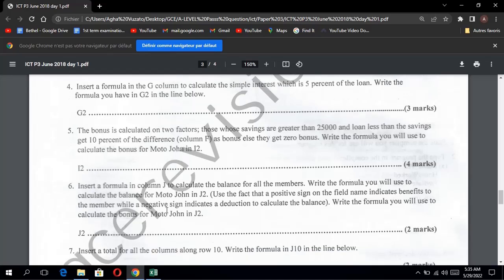Question five: the bonus is calculated on two factors — those having savings greater than $25,000 AND loans less than their savings get 10% of the difference as bonus. Otherwise, zero bonus. Write the formula to calculate the bonus of Moto John in I2. We have two conditions to check and two decisions to make: if both conditions are true, calculate 10% of the difference; else return zero.